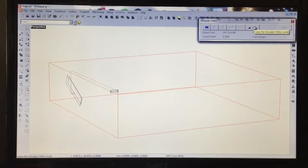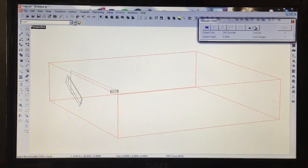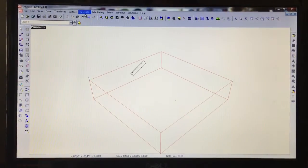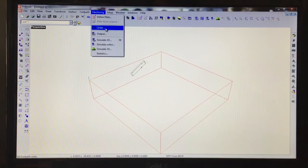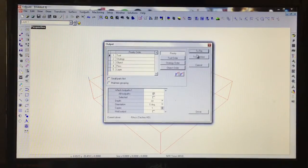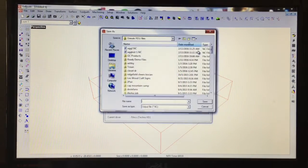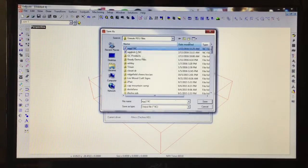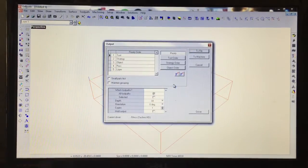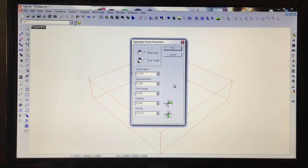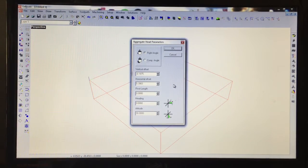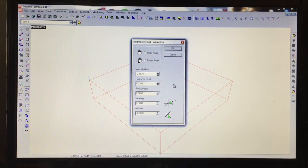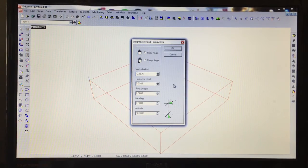At this point we're ready to output, so I'm going to go to Machining and Output and to File. We're going to call this AG2, and when you have a part rotated, Enroute automatically knows that's going to require an aggregate, so it pops up this aggregate setting screen.